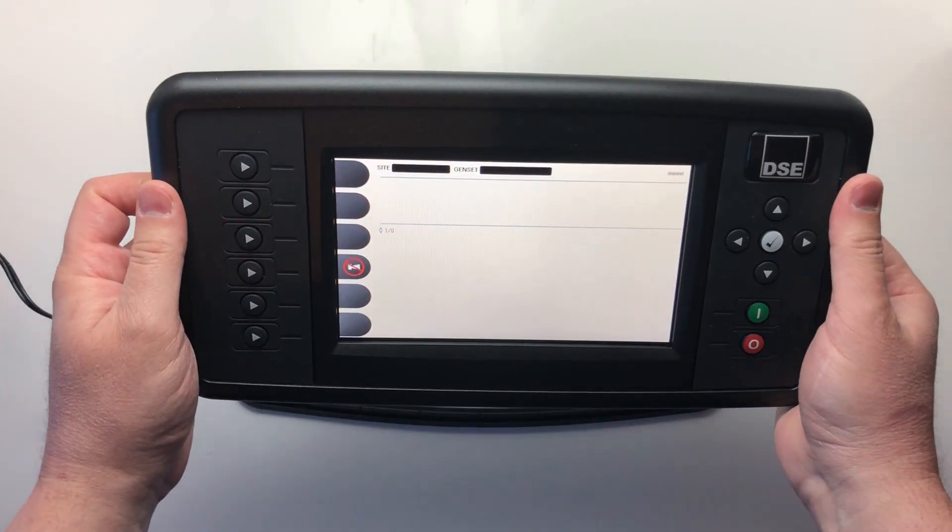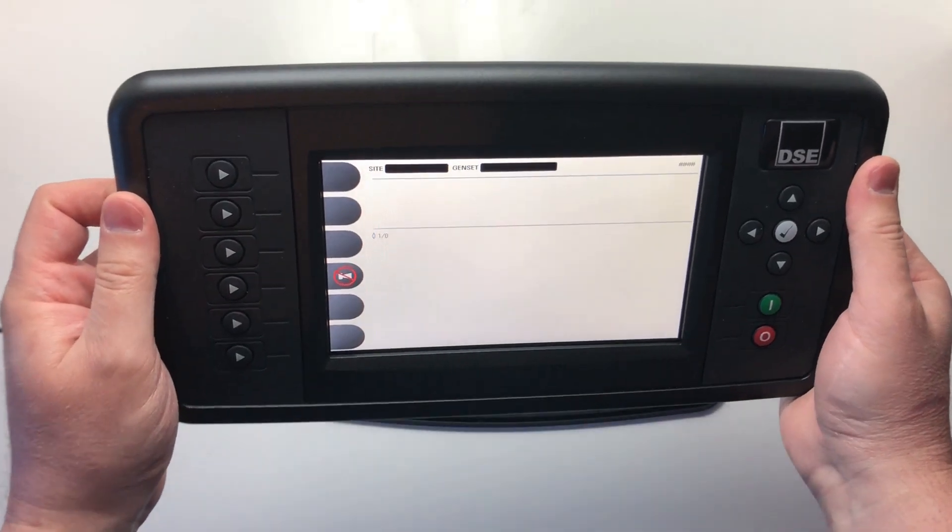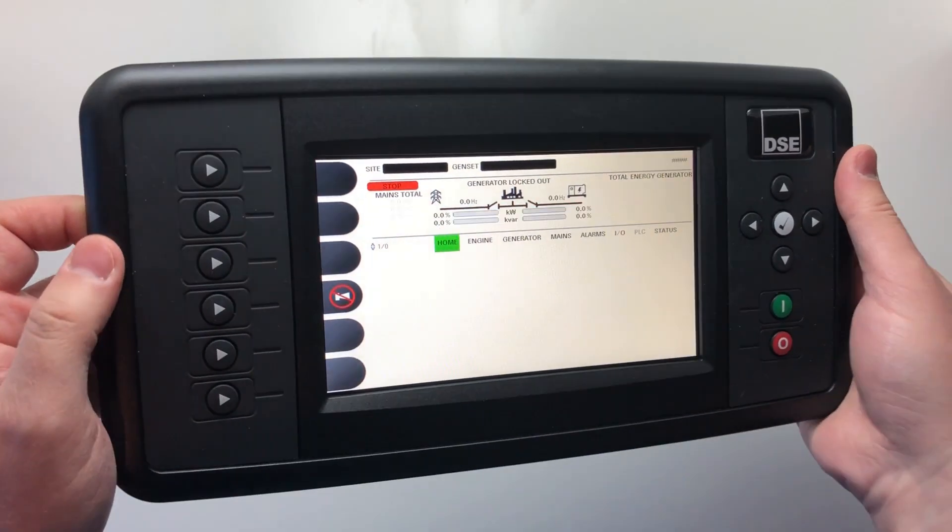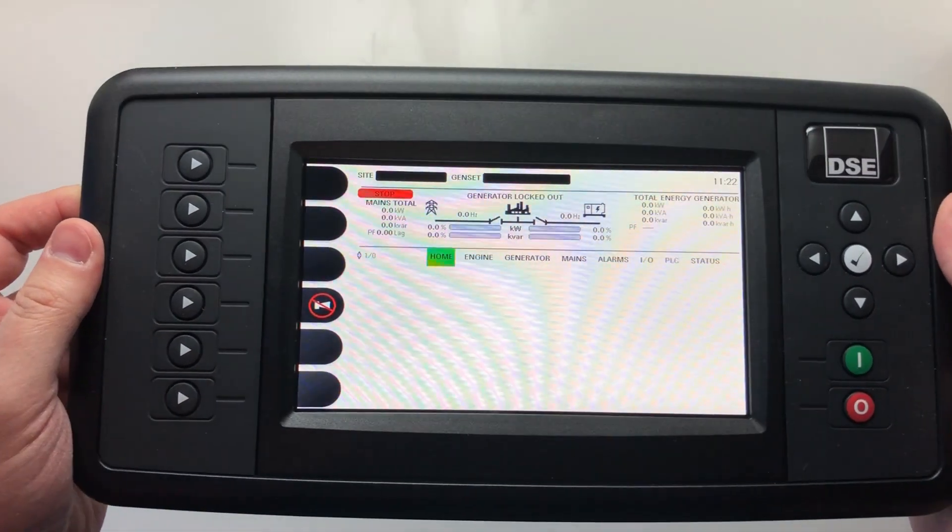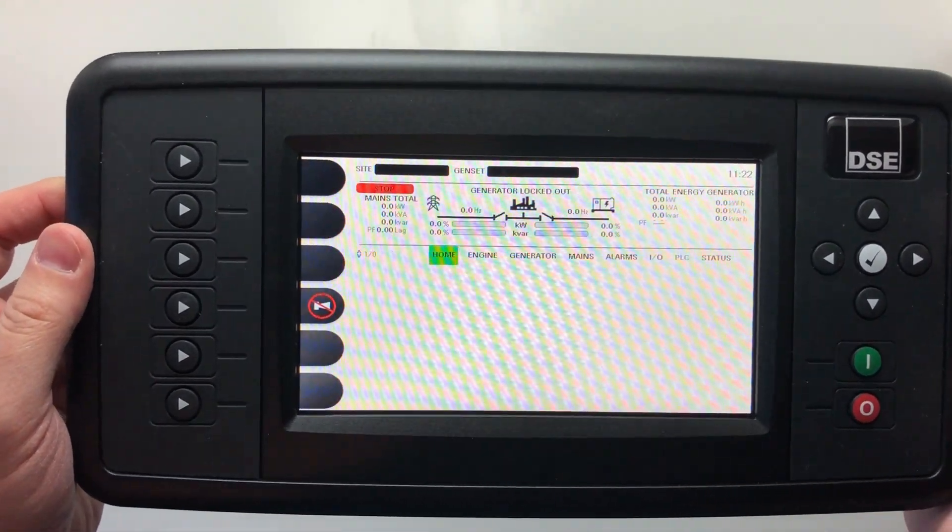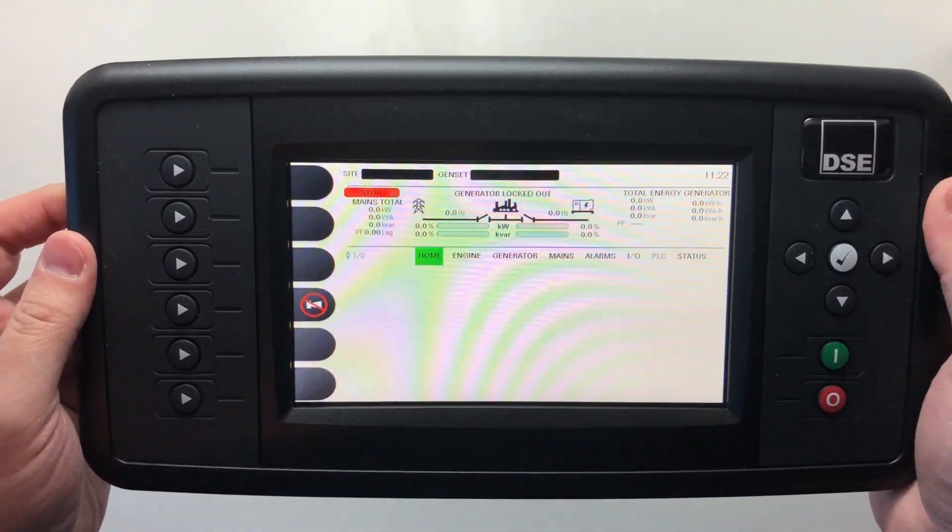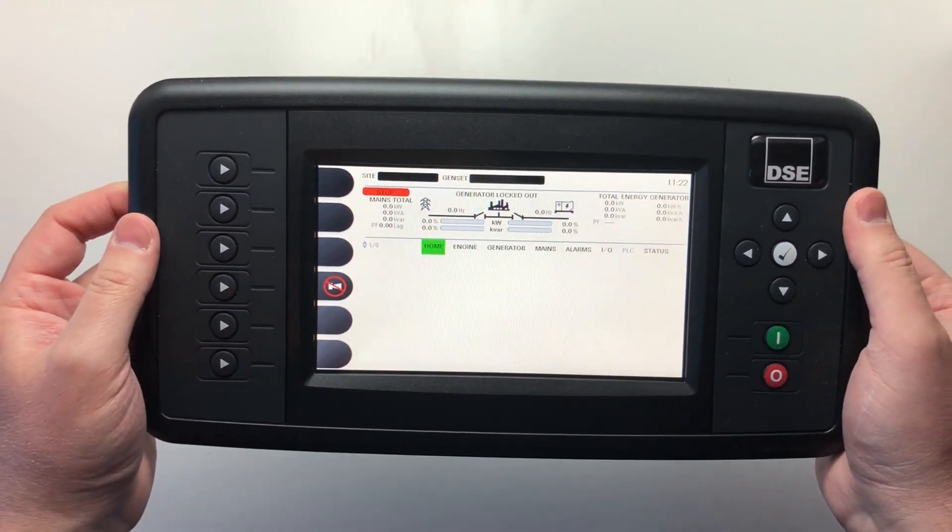The product features a sunlight-readable 7-inch color display with an 800 by 480 pixel resolution.